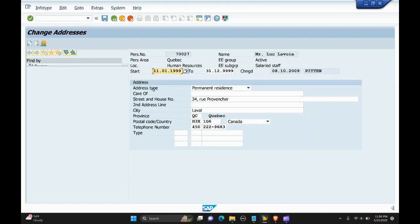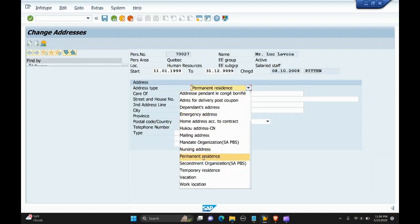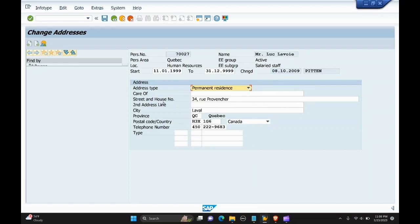This is subtype one, permanent residence, and these are the details filled by the employee. Permanent residence subtype includes these fields: care of, street and house number, second address line, city, province, postal code, telephone number, and the type.